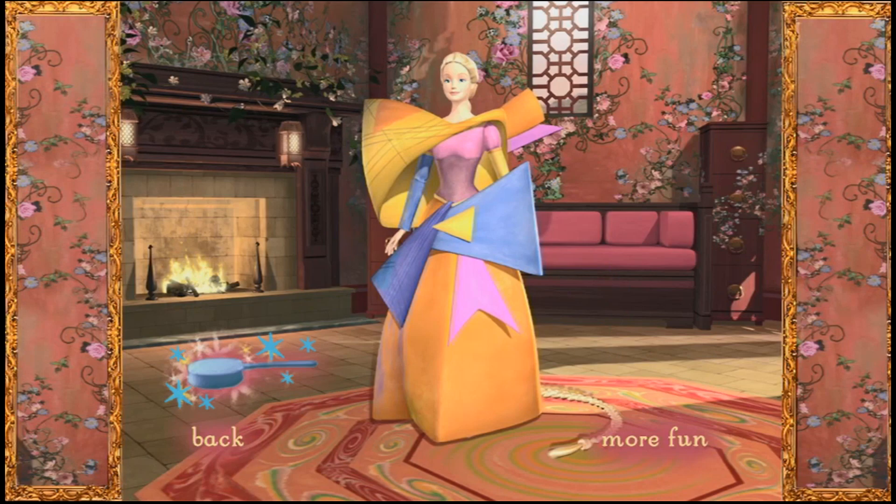This looks very pretty. Would you like to begin again? Just click the magic hairbrush.